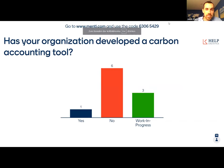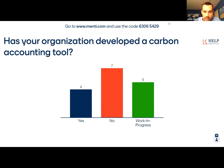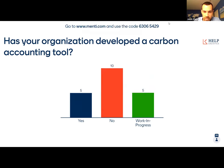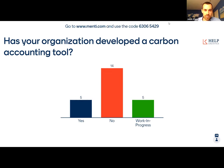They're already coming in. The first question was: has your organization developed a carbon accounting tool? We can see that the majority still says no — if you combine 'working on it' and 'yes,' that would equal 'no.' So the majority actually says no. That shows there is definitely a need for a carbon accounting tool in this sector.